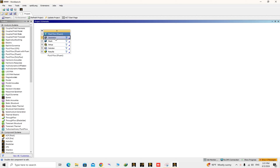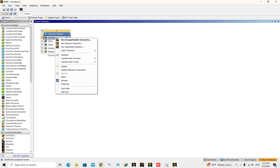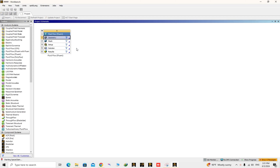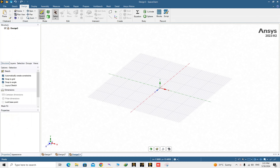Right-click on the geometry cell, then click on New SpaceClaim Geometry. SpaceClaim will be opened for you. A SpaceClaim window is opened like this and we can start to create the geometry.